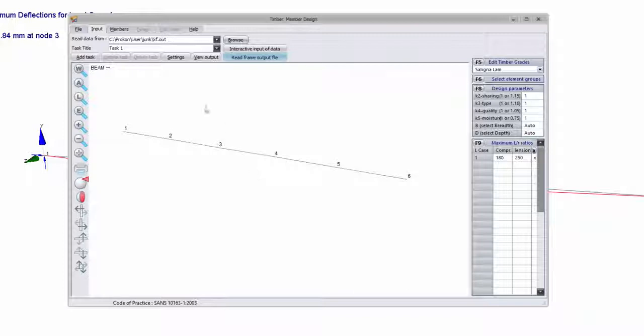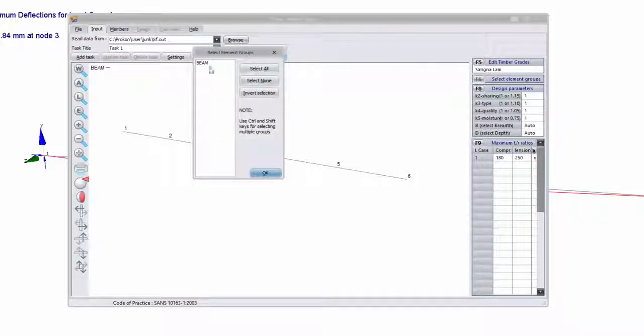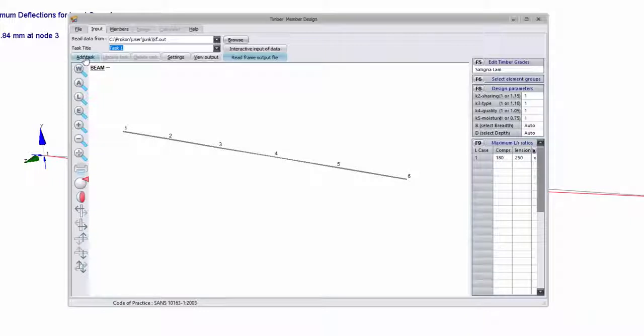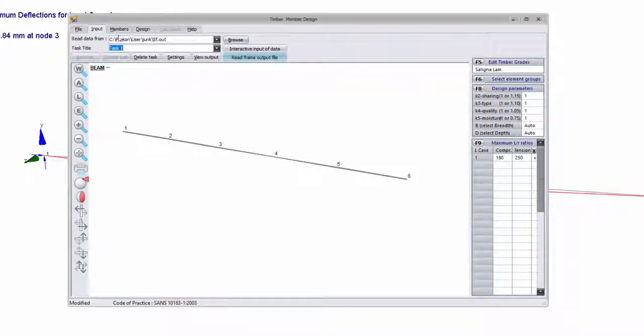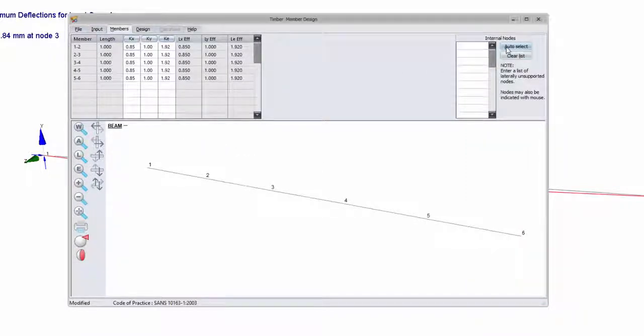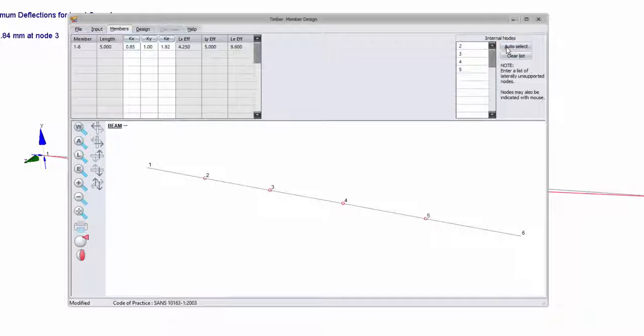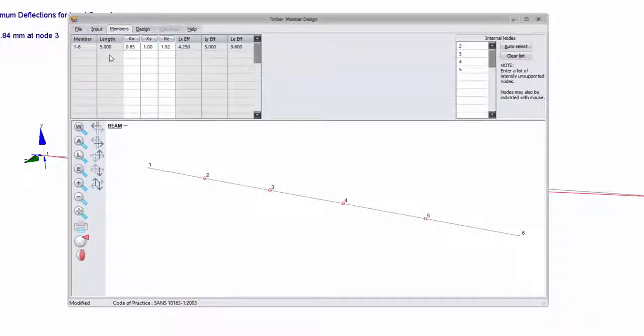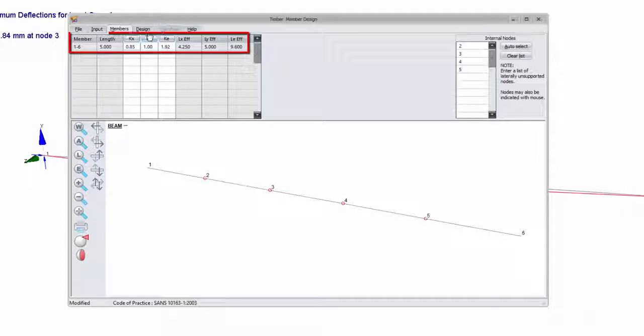Next I would like to just select my element groups. I want to look at the whole element and then add the task. So next we need to go to members and then I just want to add internal nodes because I want to look at the beam as one entire section. If I select auto select, then add internal nodes, you can see the length of my beam has now changed.